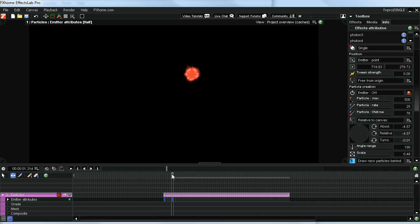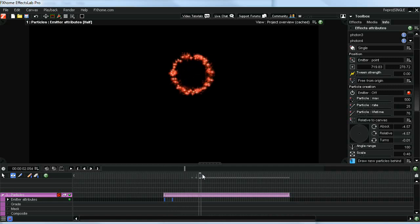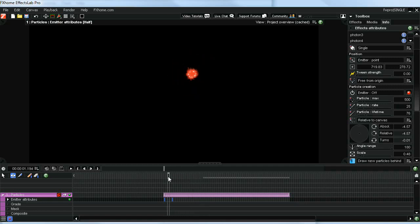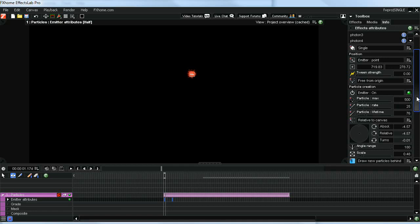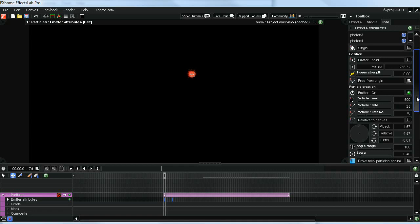And we're going to get this sort of look, which is starting to look a little bit like a firework, except it's a little too symmetrical. We'll go ahead and make a few other adjustments that are going to fix that.